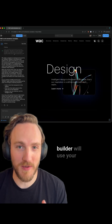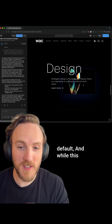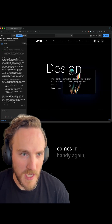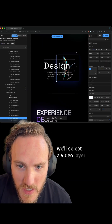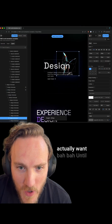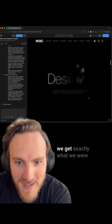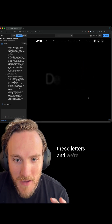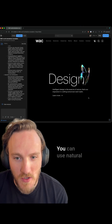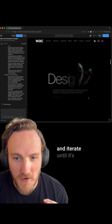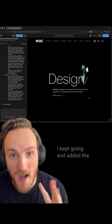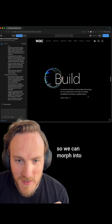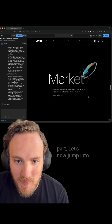The cool thing is that Builder will use your design system by default. While this is pretty on-brand, I could have been more specific about what I wanted. Design mode comes in handy again — we select the video layer and position it how we actually want until we get exactly what we're looking for. The awesome part is we're staggering these letters and fading in the video altogether. You can use natural language to tweak and iterate until it's exactly what you want. I kept going and added the next sections using all the same techniques, so we can morph into the next part and the next.